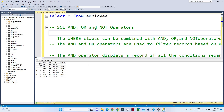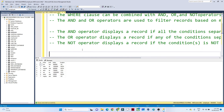In this video we are going to see the AND, OR, and NOT operators in SQL. These are conditional statements. Suppose you have a requirement to filter data based on certain conditions — that's when we use these operators. For example, if you want to filter data where the post should be SE and the location should be India, you would use the AND operator.